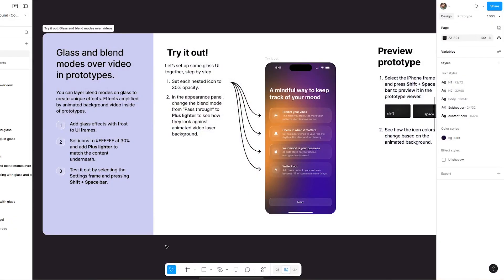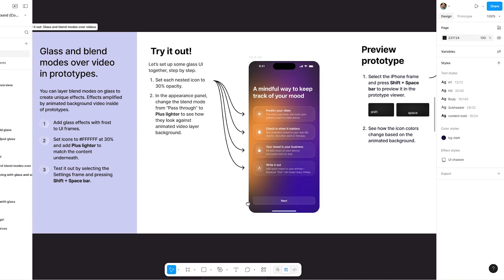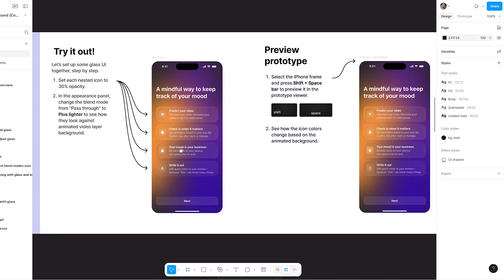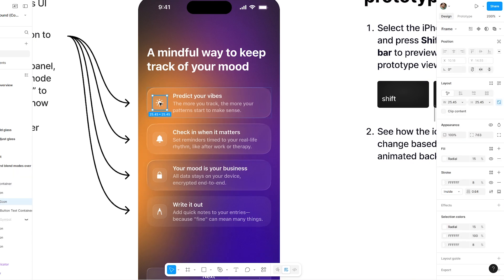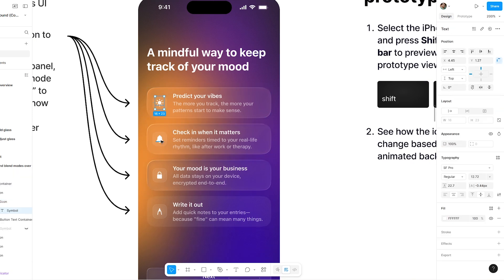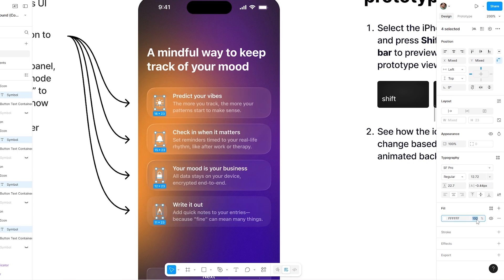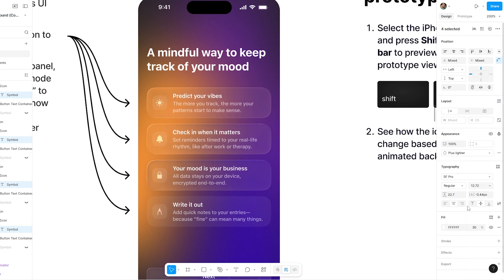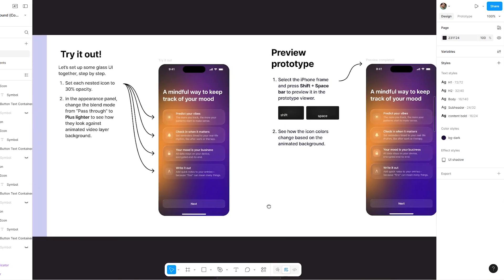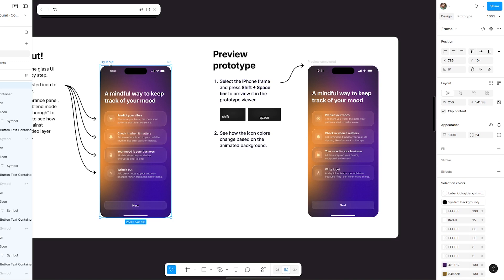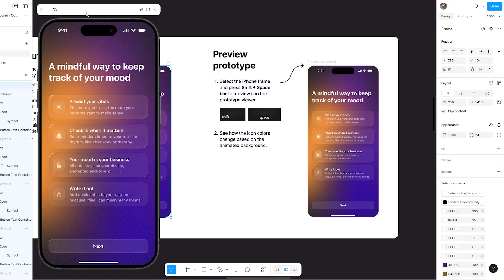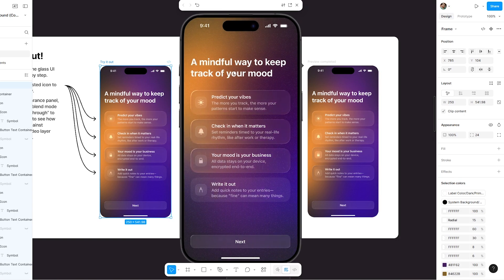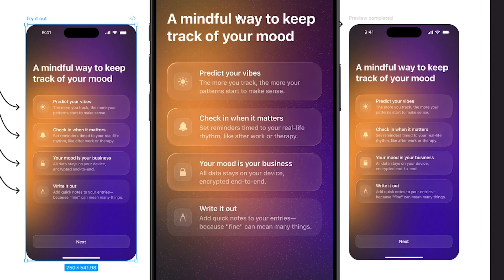You can layer blend modes on glass to create unique effects, amplified by animated background video inside prototypes. Add glass effects with Frost to UI frames, then set each nested icon to 30% opacity. In the Appearance panel, change the blend mode from Pass-through to Plus Lighter to see how they look against an animated video layer background. Select the iPhone frame and press Shift plus Spacebar to preview it in the prototype viewer — see how the icon colors change based on the animated background.